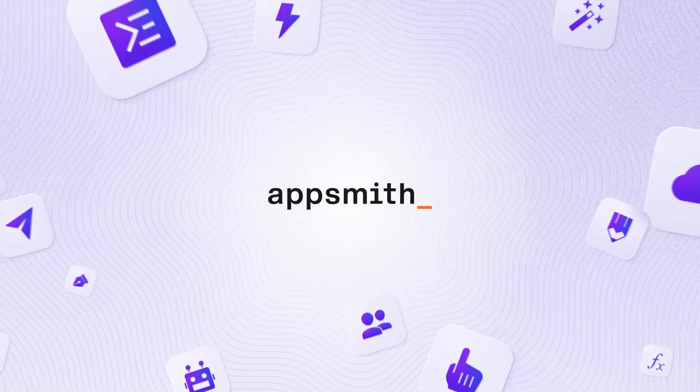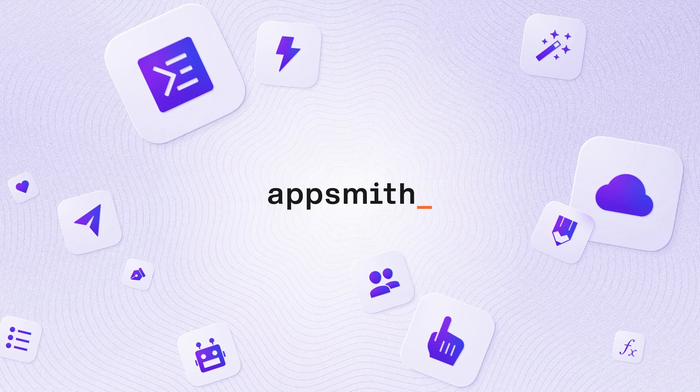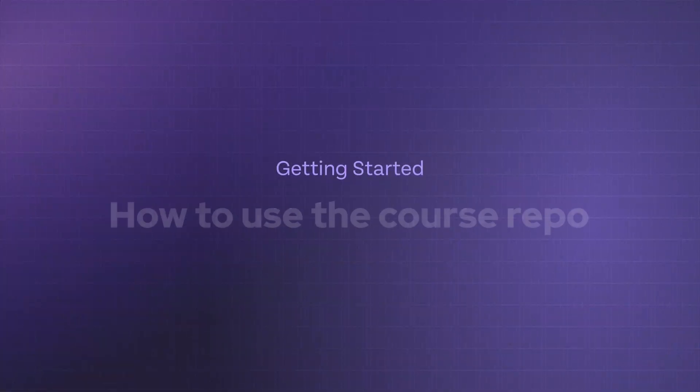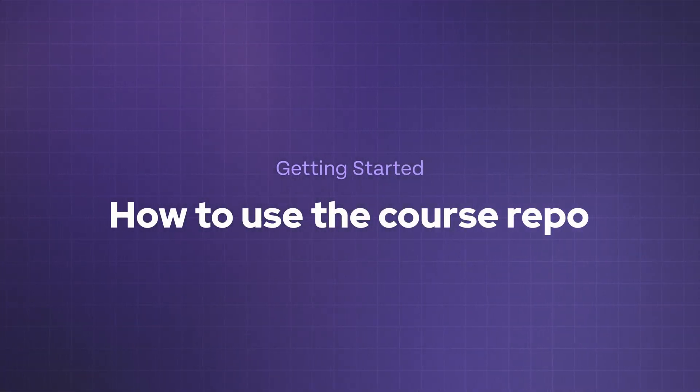Welcome to the Getting Started course. In this video, we'll take a look at using the GitHub repository that is a part of the resources for this course.